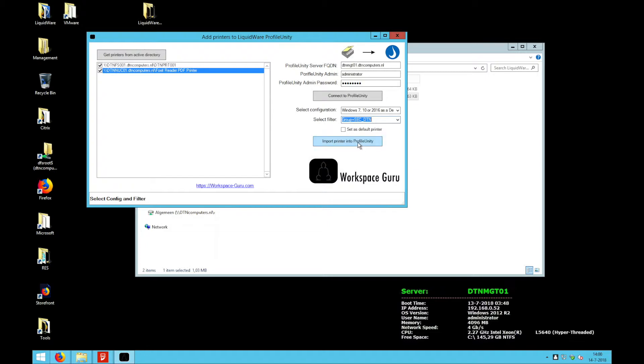I now press import printers into Profile Unity. The tool will do its thing. And here you can see the status import completed.